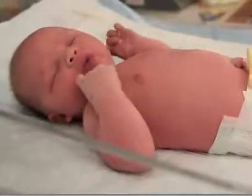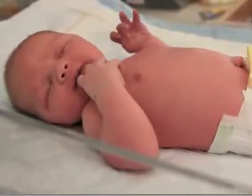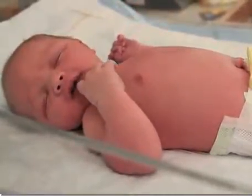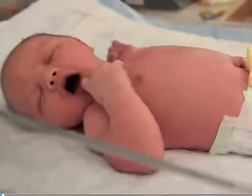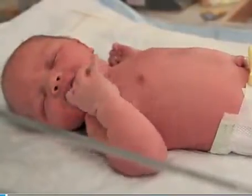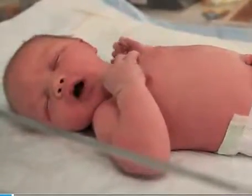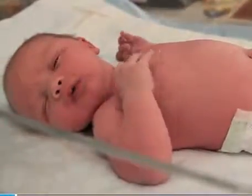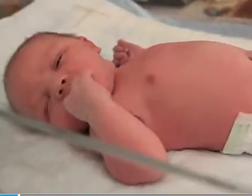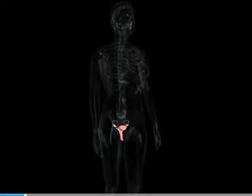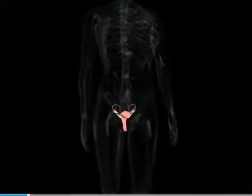We all start life as tiny, vulnerable babies. This is Harry, and for now he is entirely dependent on his parents. But his story started about nine months ago, with a process called fertilisation.